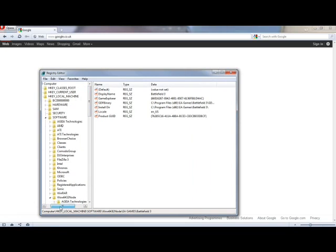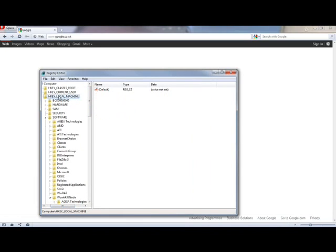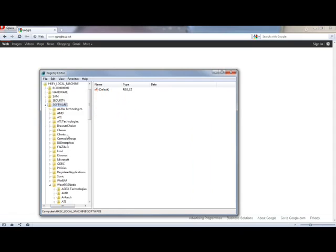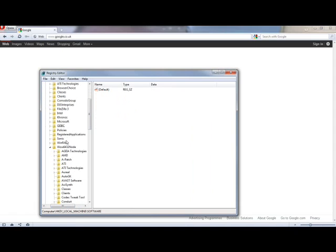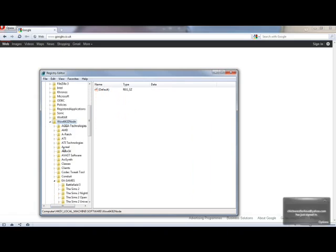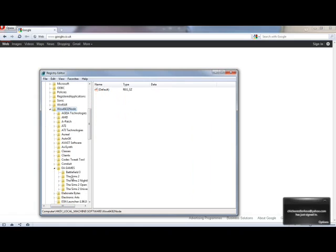So first you want to go to HKEY LOCAL MACHINE, which is the third option down. Then you want to go to the bottom where it says SOFTWARE. Then you want to go all the way down to the bottom to WoW 6432 node. Then you want to find EA Games, then find Battlefield 3.